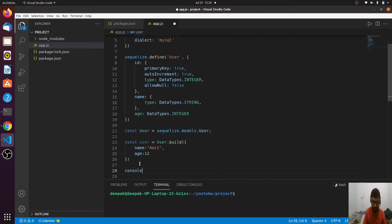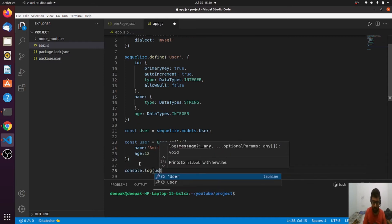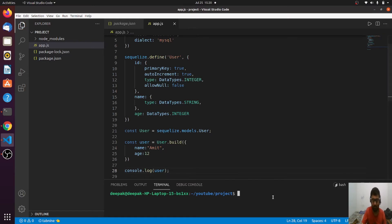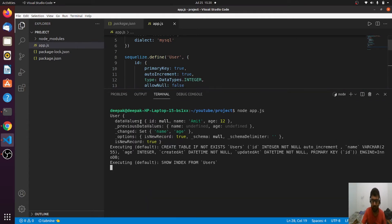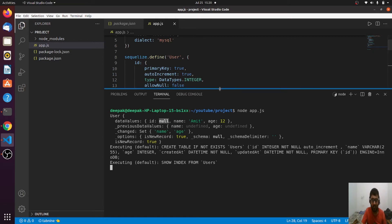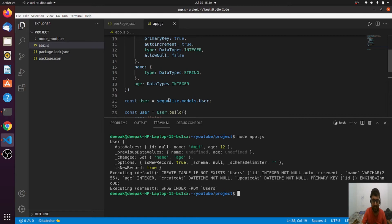Let me console this to show you how it looks. After running the file, you can see id is null, name is Amit, and age is 12. The id is null because this is an auto-incremented id that will be assigned by the database. The database will look at the previous id and assign the next one. This instance is not yet created in the database, so id is null right now.